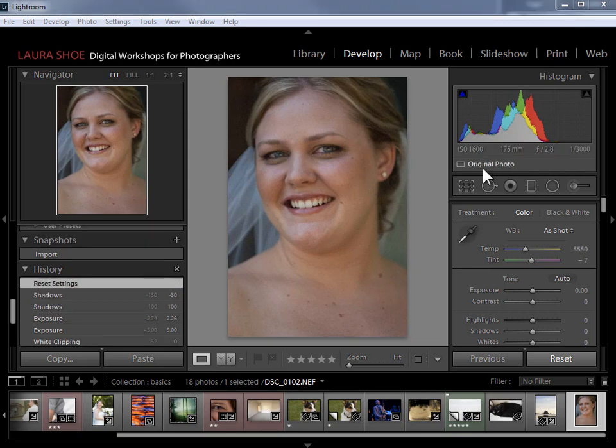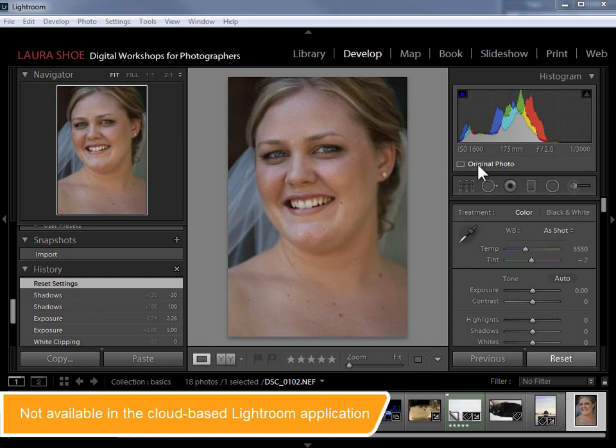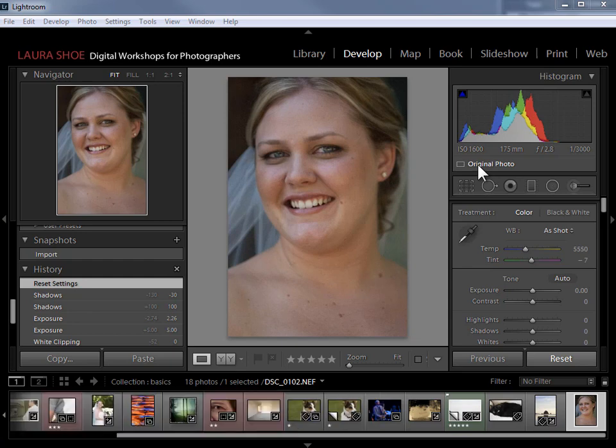Below the histogram we also have an indicator that we're working with our original or master photo. Alternatively, if our masters were offline and we had built smart previews, it would give me that information here. I have a separate video on smart previews.